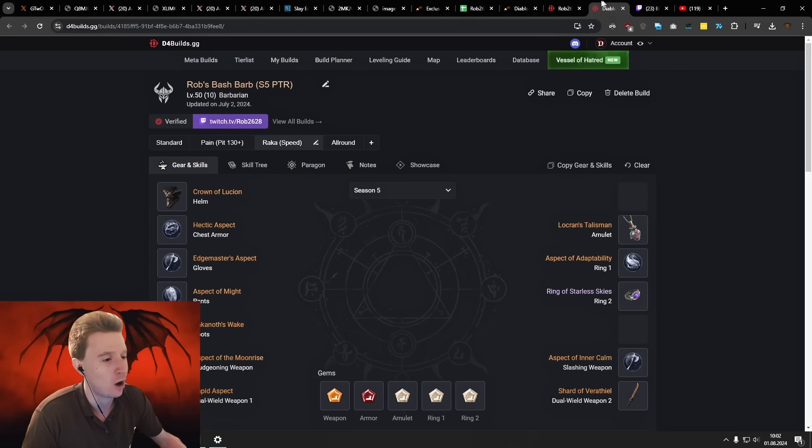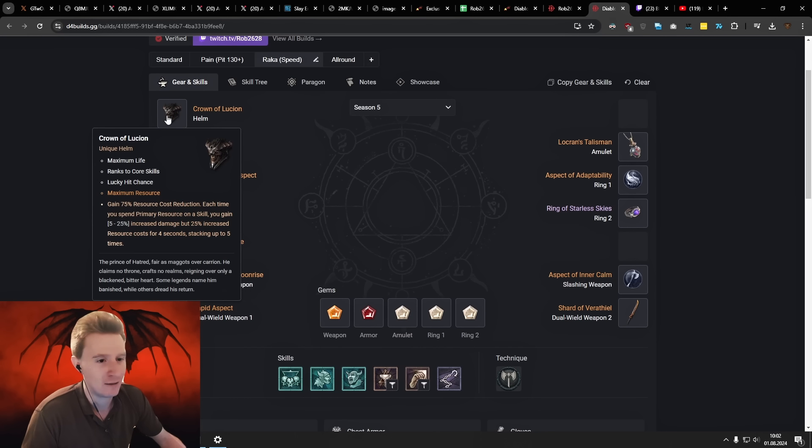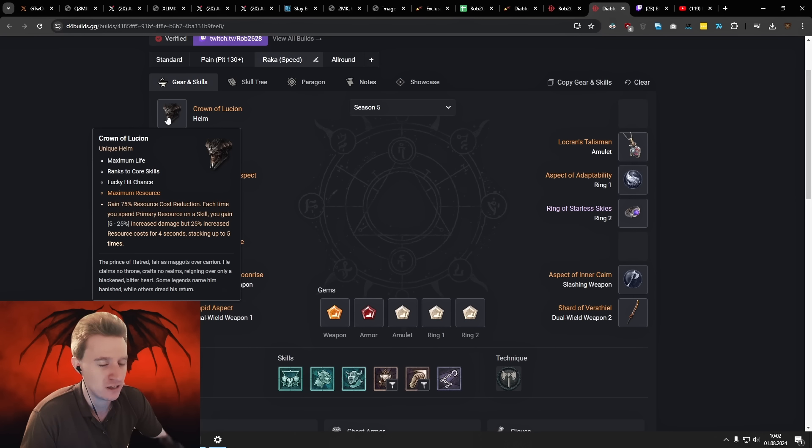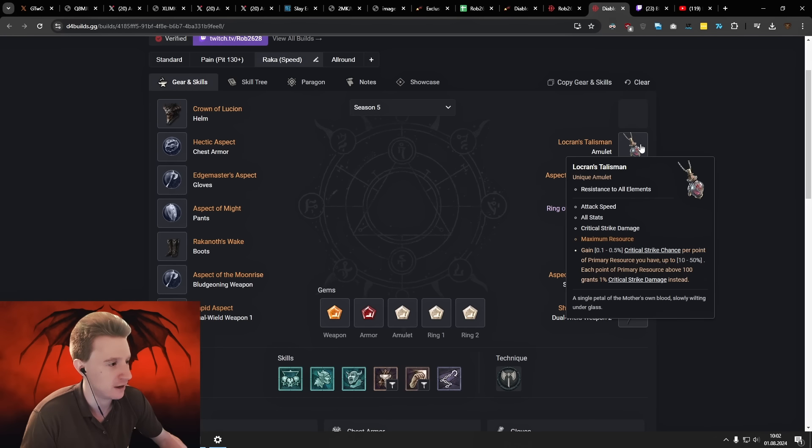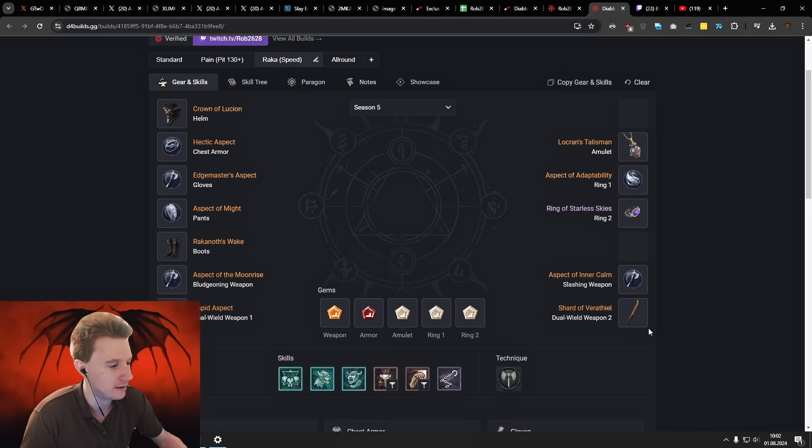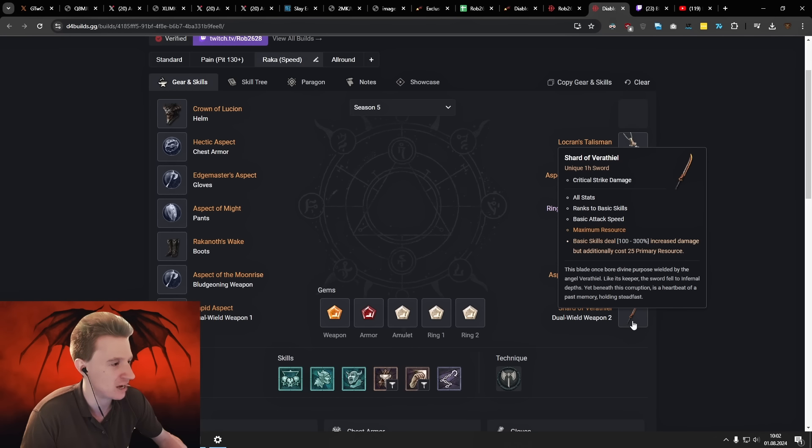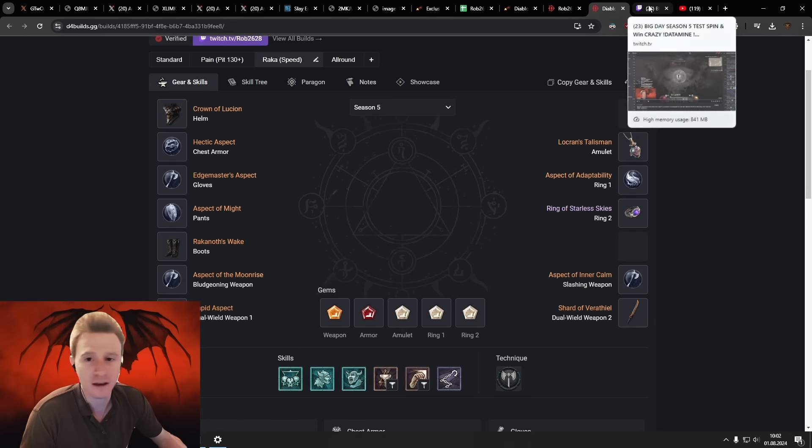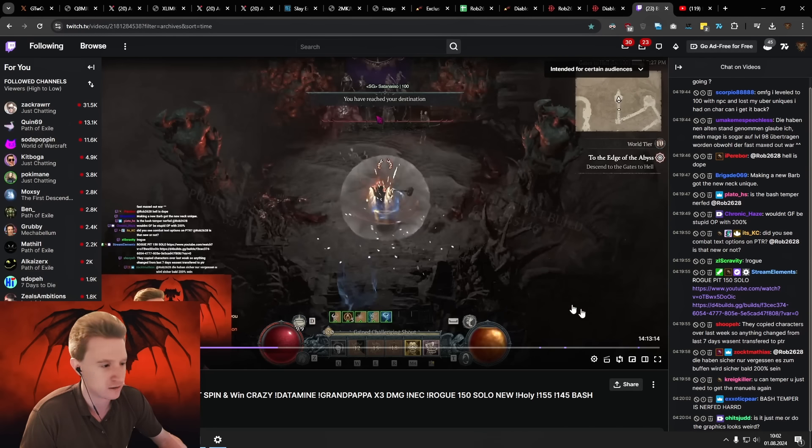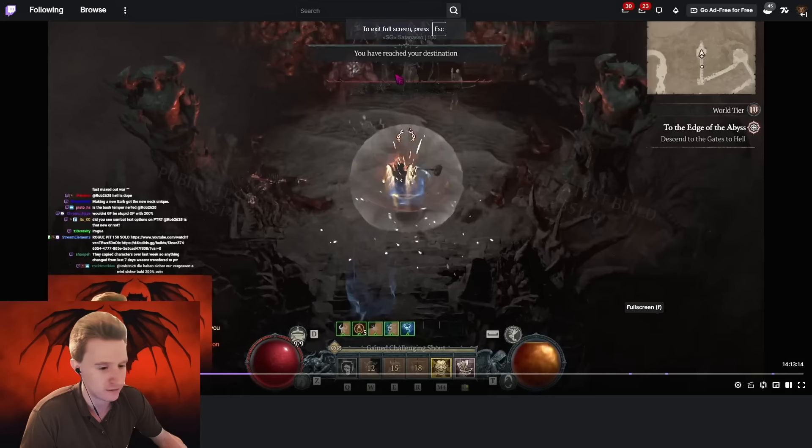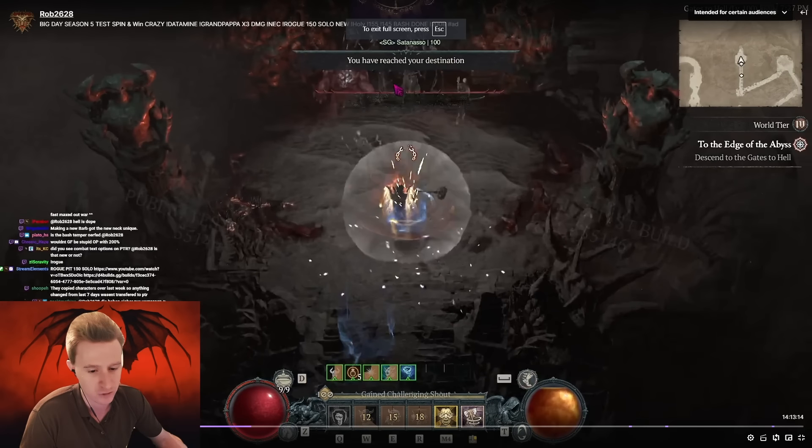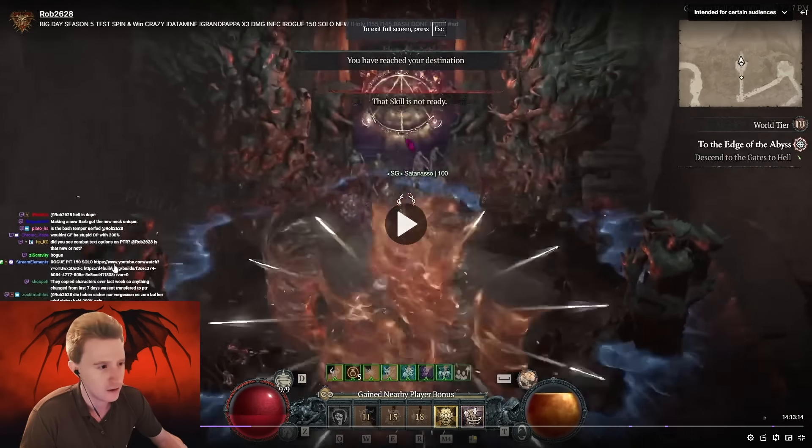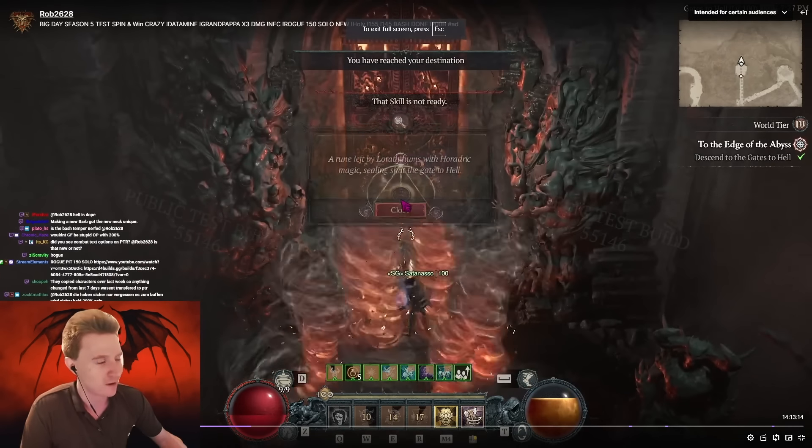And I already have a bunch of the planners that I'm also going to be linking below for Season 5. We already started cooking on some of them, and I'm fully expecting even the uniques that made it to the PTR, such as the Crown of Lucien and the Talisman and also the Shard of Virenthiel, to see kind of a rework.